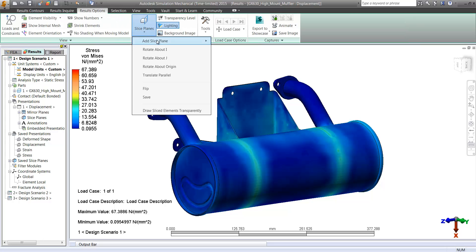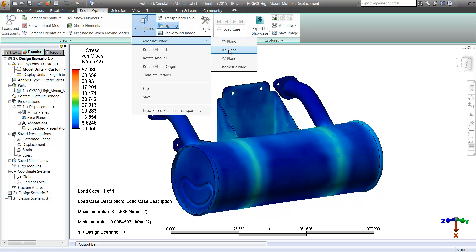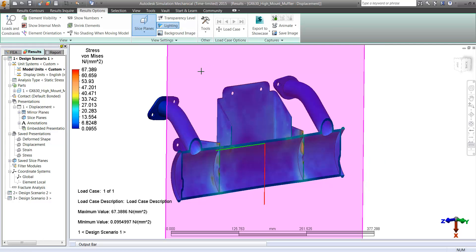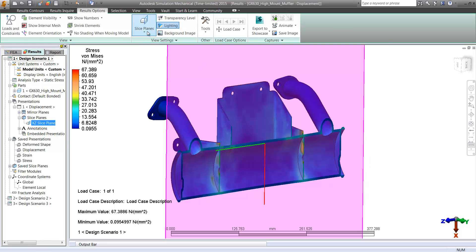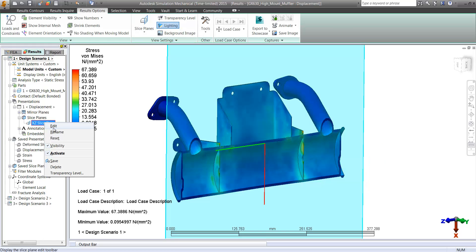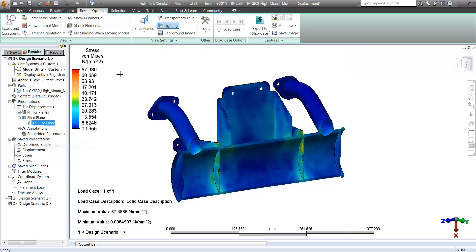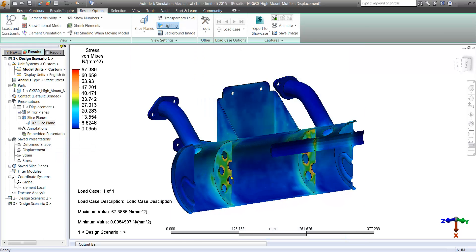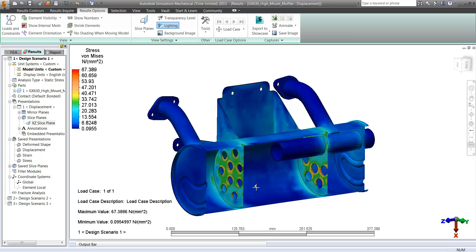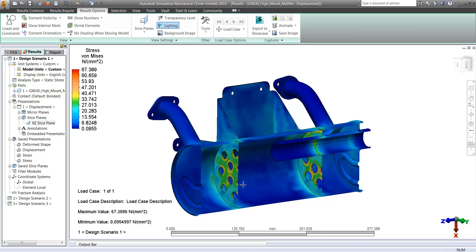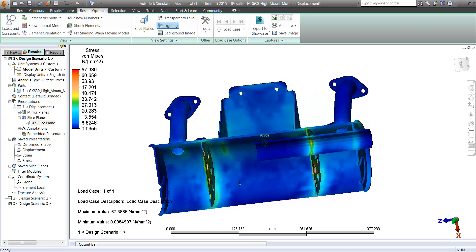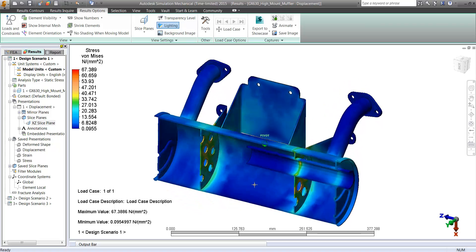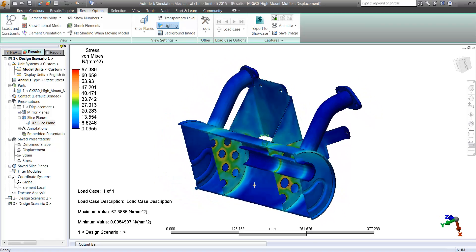And we can take a look at our internal stresses. So in this case, we really want to focus on the difference that these large holes make. We can go ahead and slice the model open and see what's happening through our wall thicknesses or behind the scenes, right? On the outside, we couldn't tell that we had these high stresses in these regions.